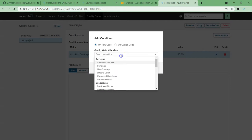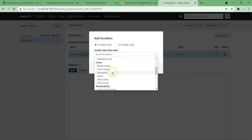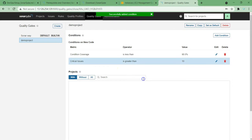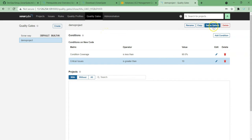Another thing I'm going to add is issues — critical issues should not be more than 10. If critical issues are more than 10, I will treat it as not good code. Like this, you can add your own quality gate conditions, and you can even make this the default by choosing 'Set as Default' so it is used as the quality gate going forward.